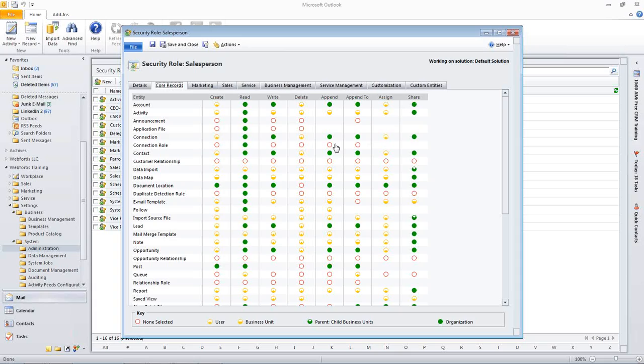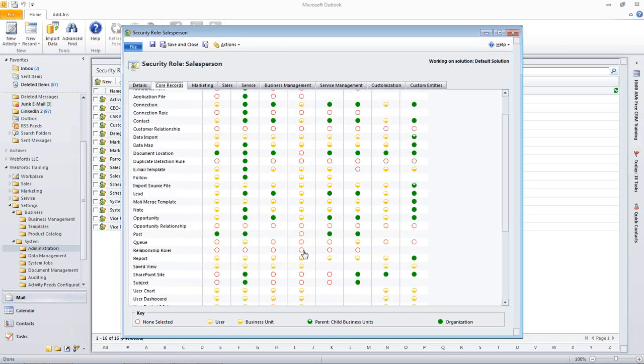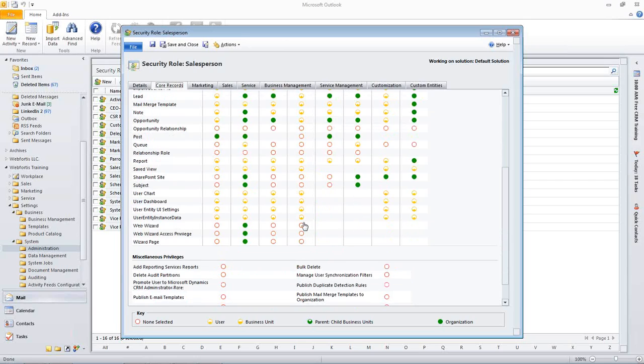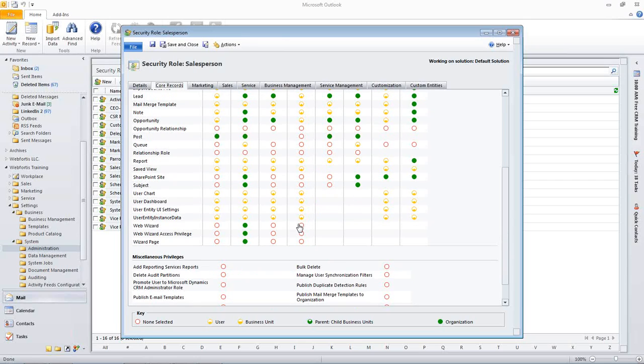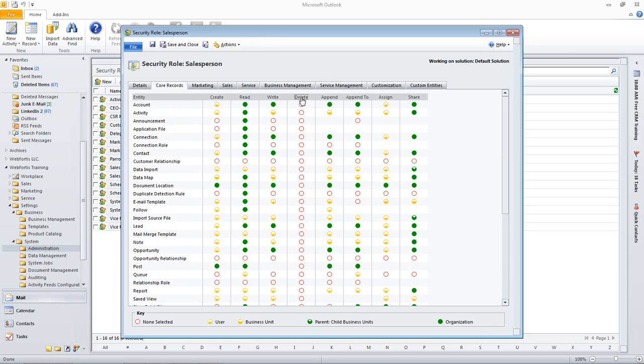Something else to note about them is going by and clicking one by one can be quite daunting. One thing is you may not want them to delete any records. This out-of-the-box salesperson, they're only allowed to delete their own. As you can see, they have the yellow with the little piece in it, or they're unable to do it. If we want them to absolutely not be able to delete anything, we can click on Delete, and that will change it.